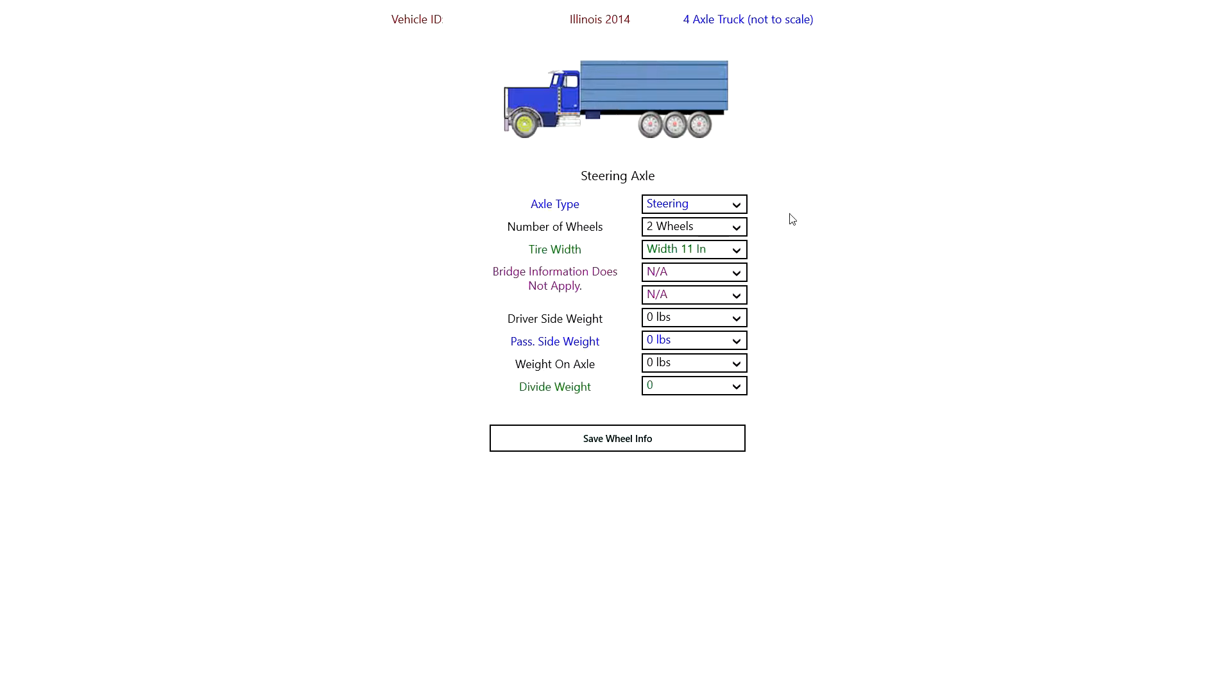Again, there's some information here that Illinois does not need to do an analysis, and they don't need the axle type. They don't care about the number of wheels on an axle or the tire width. They do care about the bridge. However, it doesn't apply to the steering axle.